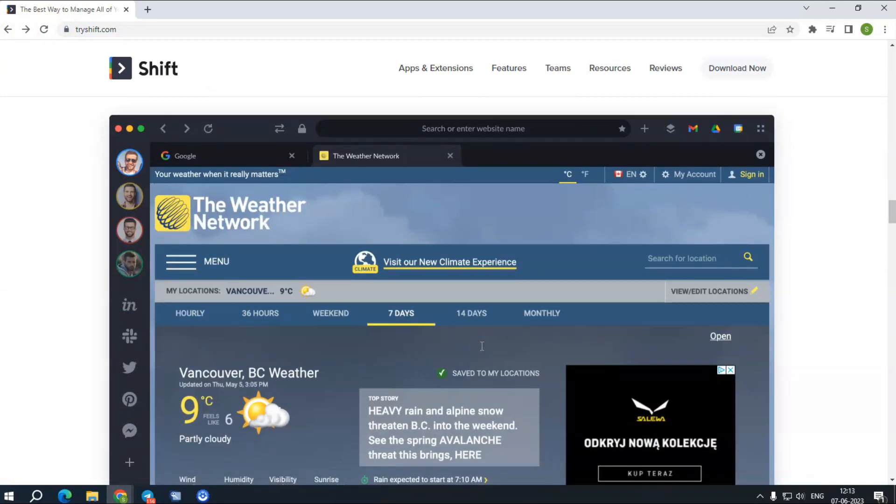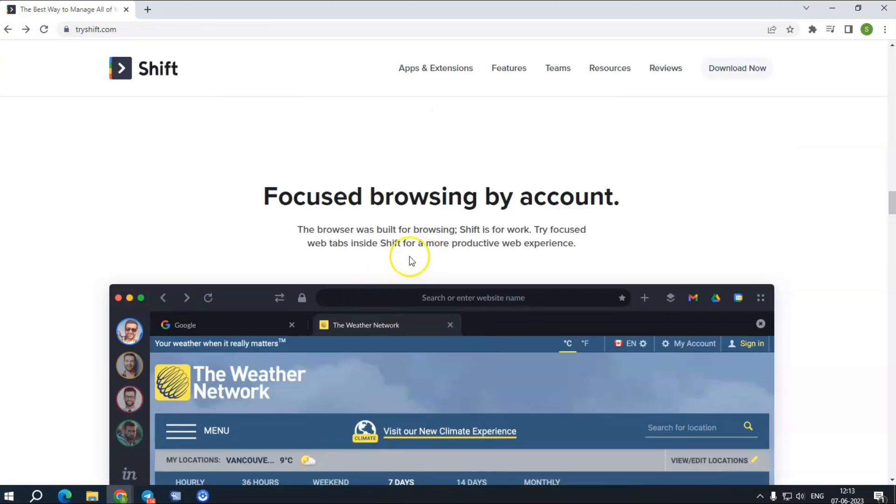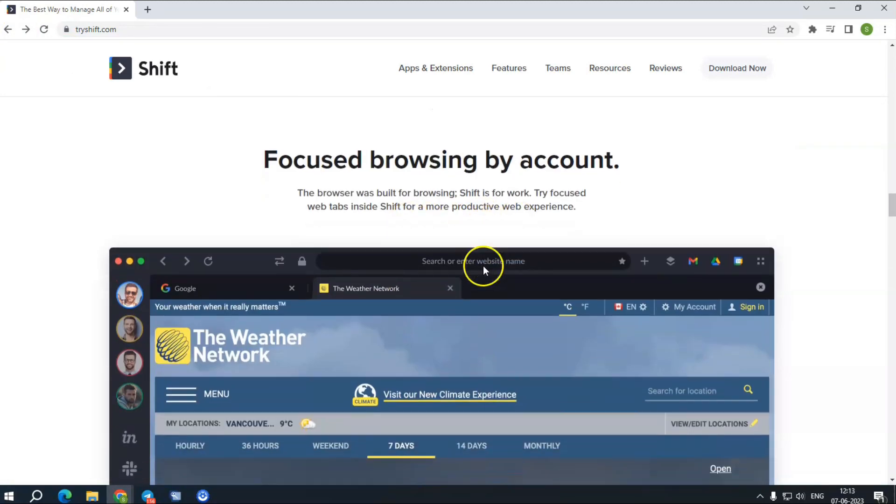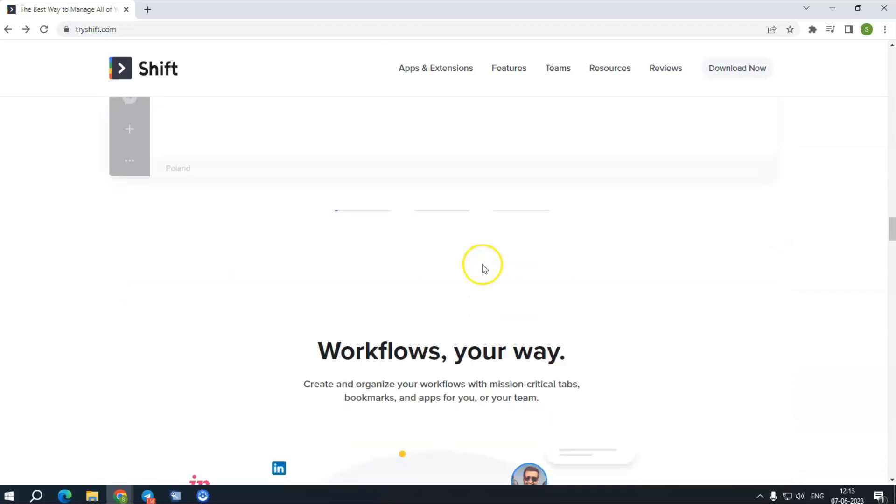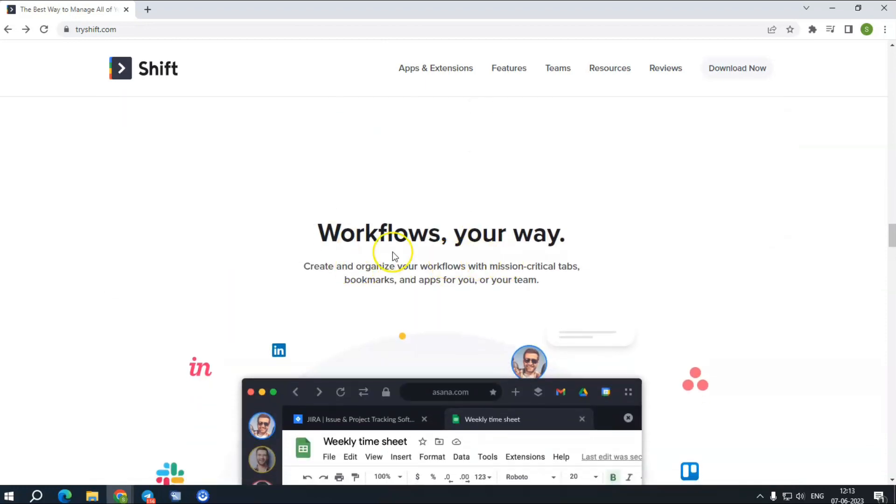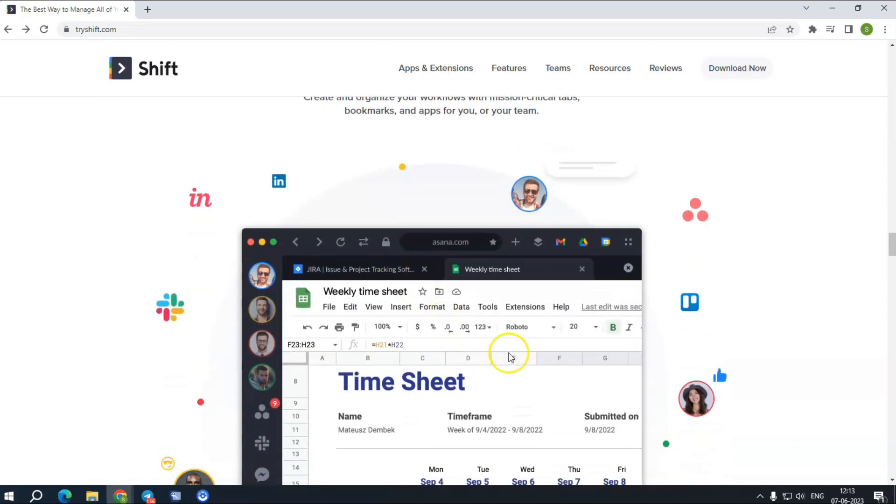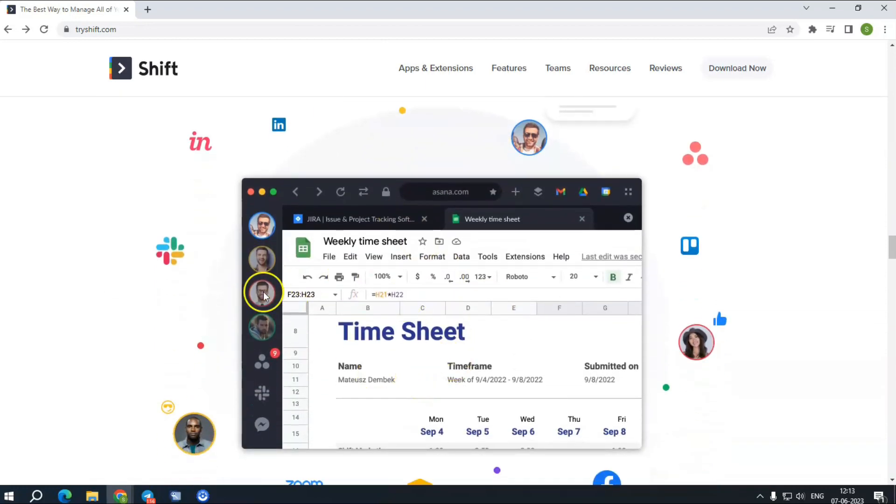Workspaces: Create focused workspaces with mission-critical tabs, bookmarks, and apps for your team and collaborate on vital projects smoothly.